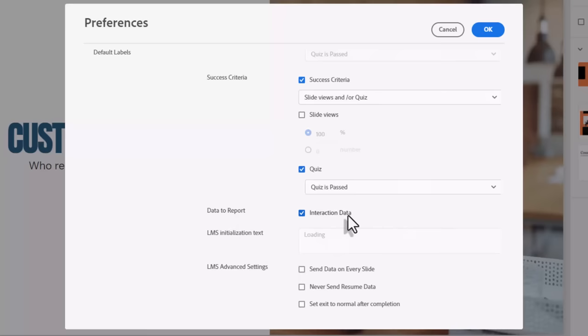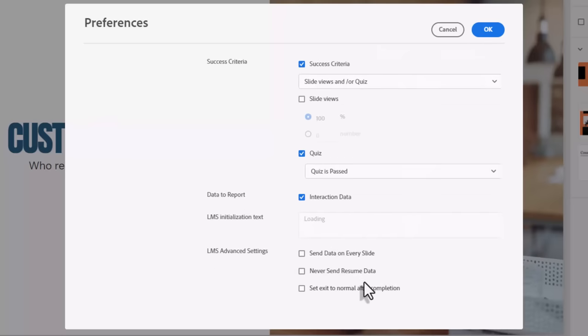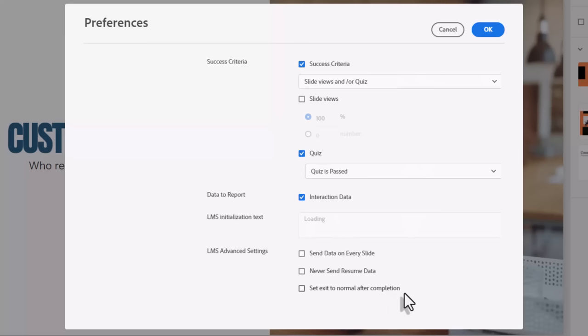If your LMS has the ability to publish interaction data and run reports on it, obviously that information is useful. There are some smaller settings here that you can select based on your experience using your LMS.